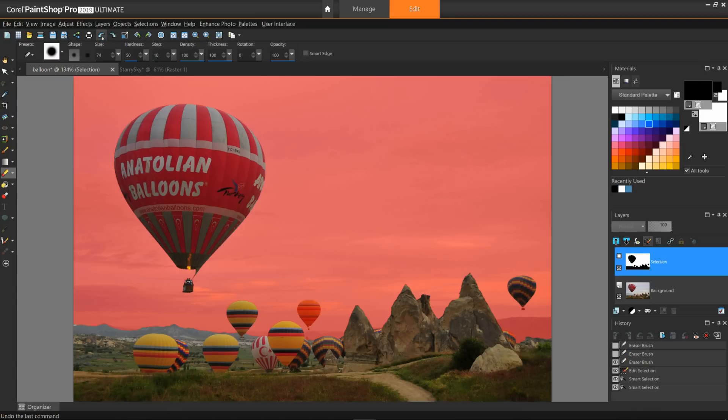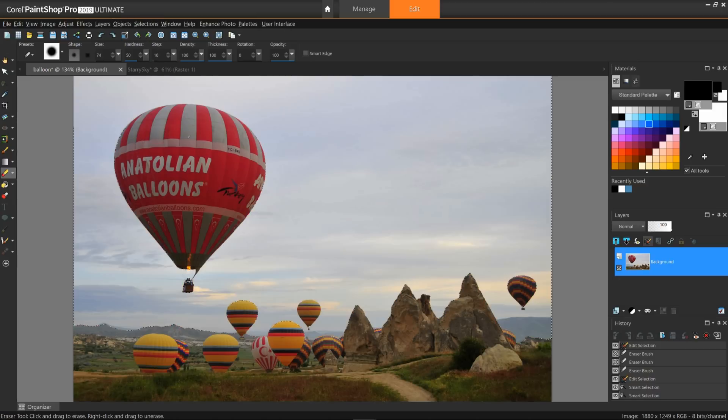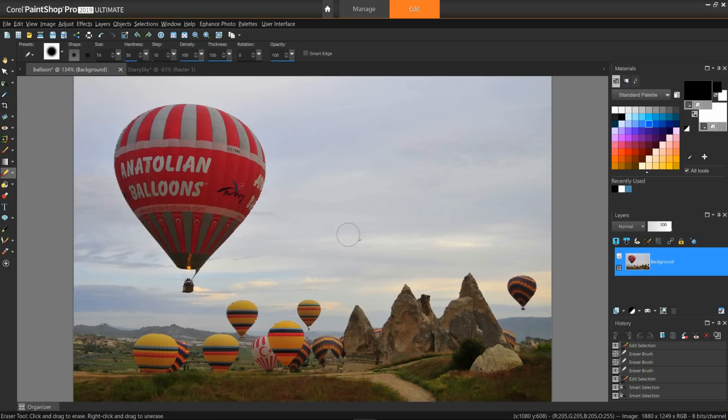Okay, I think I'm ready to merge a new background onto this image. I'll exit the edit selection mode. Next, I need to promote the background so I can erase to the infamous checkerboard transparency.